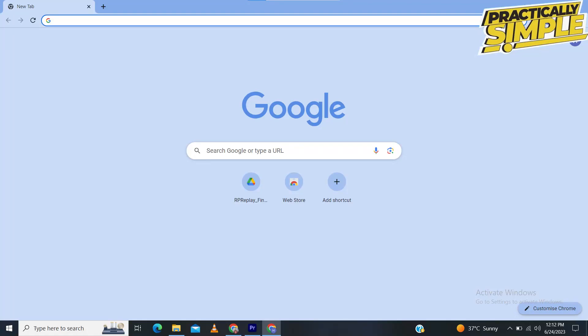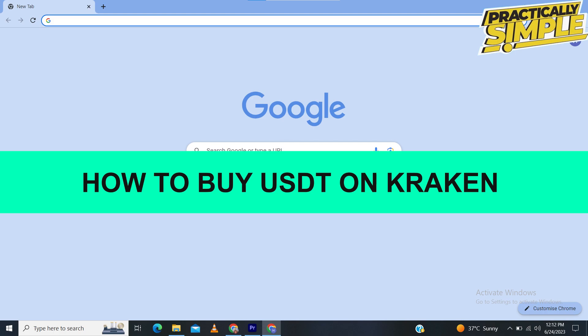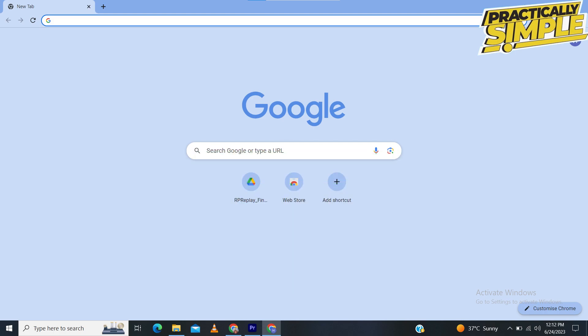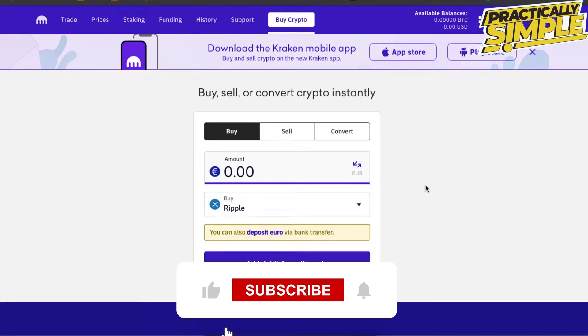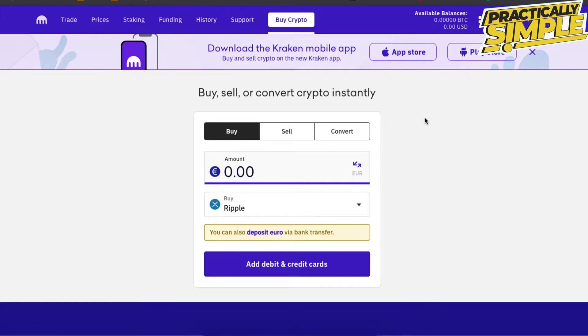Hey everyone, welcome back to the channel. In today's video I'm going to show you how to buy USDT on Kraken.com. If you are using their mobile app, that's also very convenient.